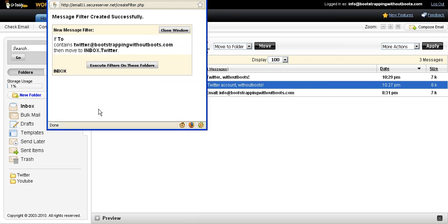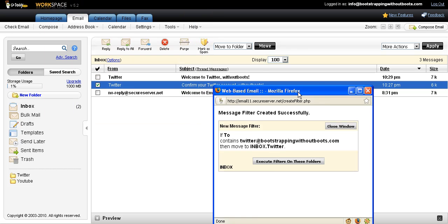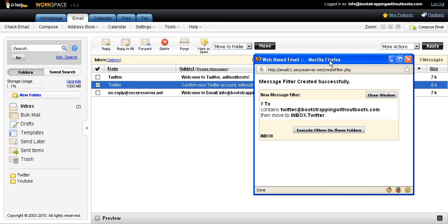And when I click OK, it will tell me that the message filter was successfully created. And then it will ask me if I want to do a search for the messages that are in my inbox and see if there are any there and then filter them into that new folder. So I just execute the filter on the messages that are currently there. And I know just because I'm looking at it visually that I have two messages that are currently in my inbox from Twitter.